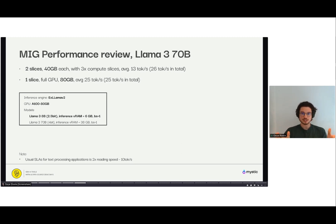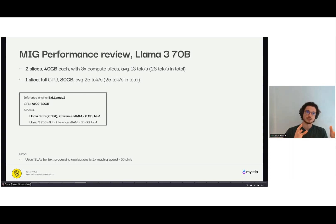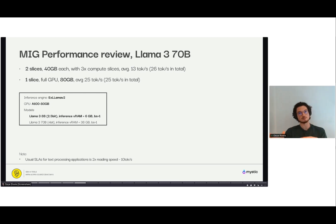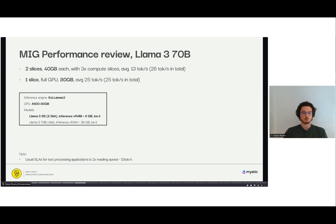So this is an example of some of the performance changes that happen when you run these models on a fraction of a GPU. Here we looked at Llama 3 8B and 70B while running on an A100 80 gigabytes.